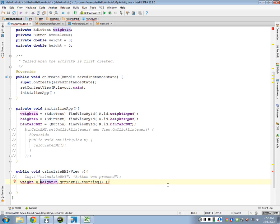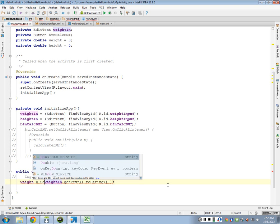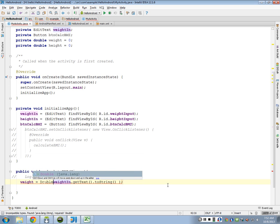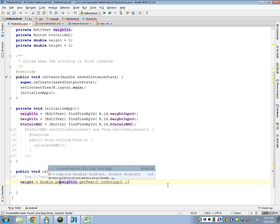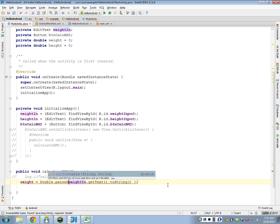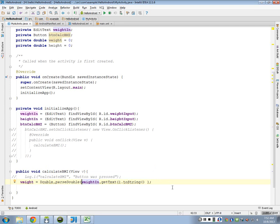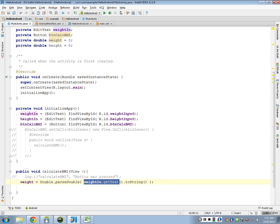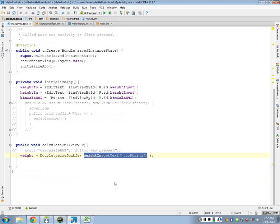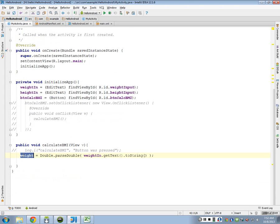All we have to do is to store that value by calling poundsin.gettext.toString. Now it should be weighed in. Mine on my other computer is weighed in. That's why it was read. Now, to convert it to a double, we have to parse it. So we do a double.parsedouble. So we're going to parse this value that we get from the edit text box. We're going to parse it into a double and store it in our weight variable.